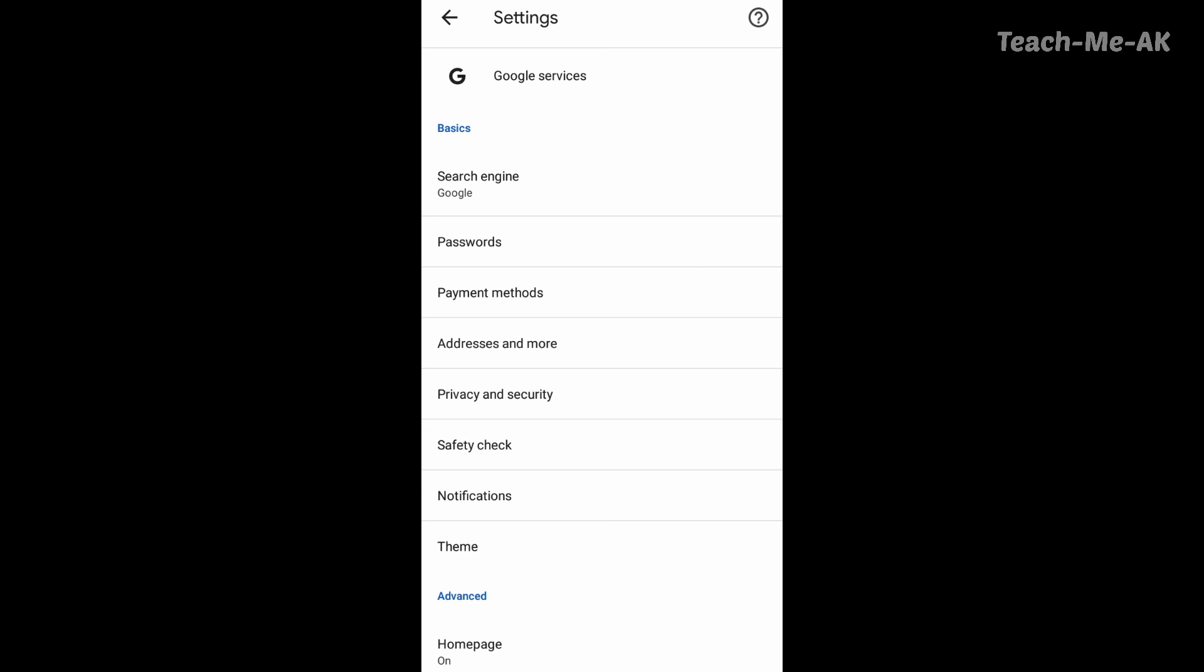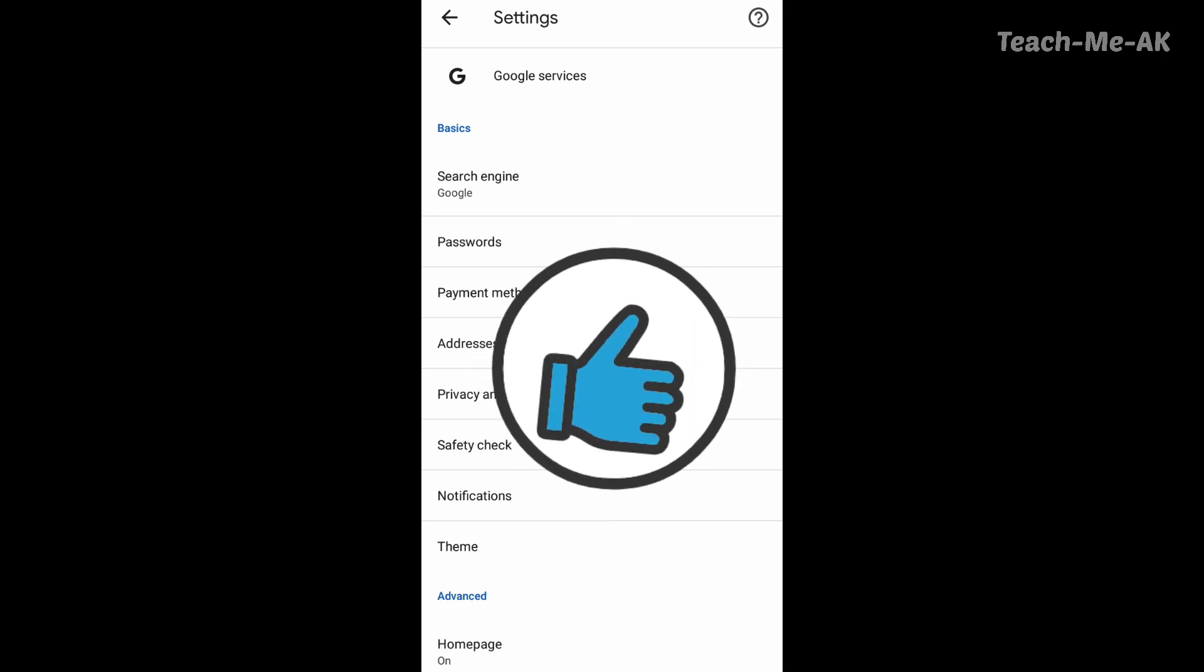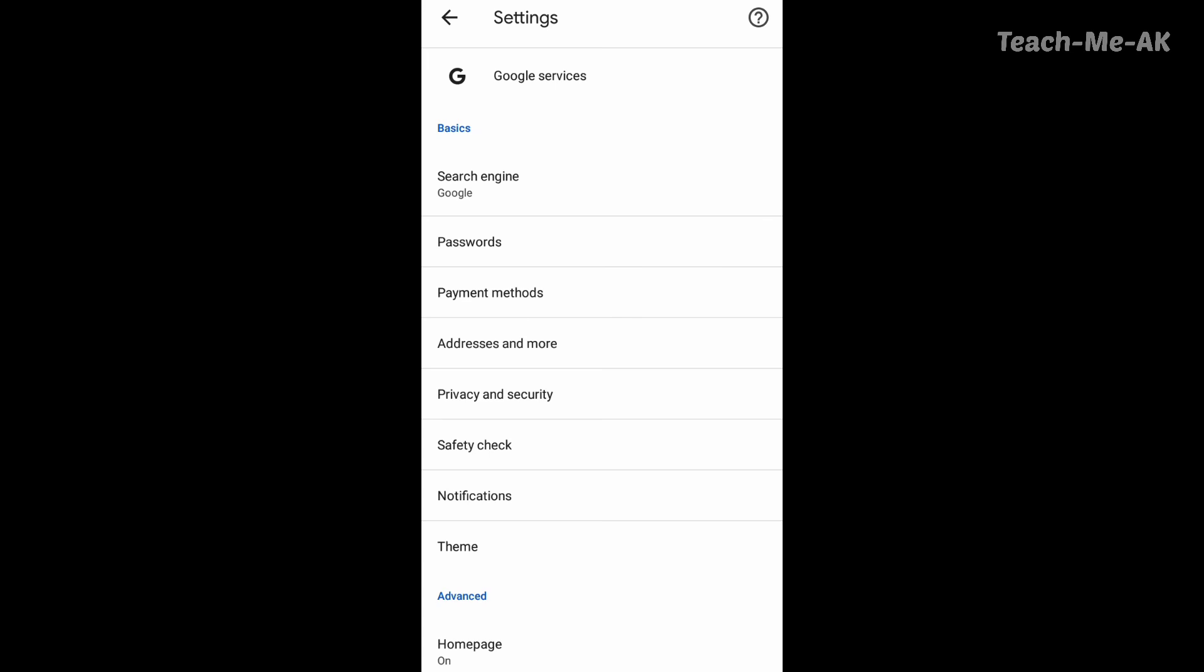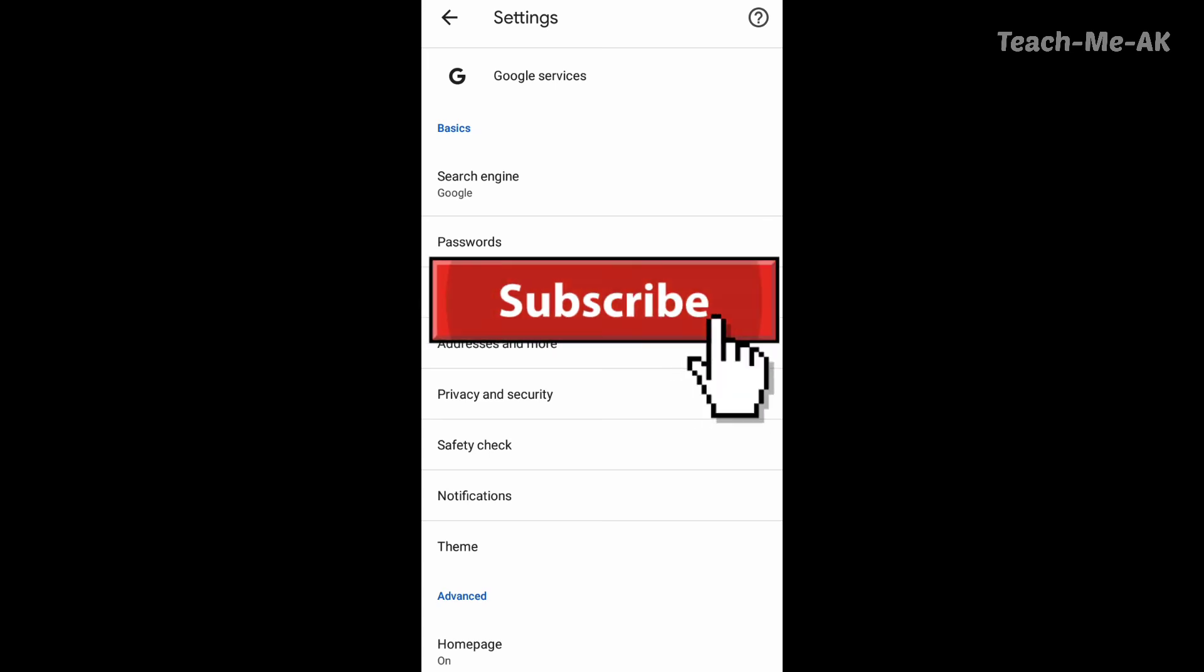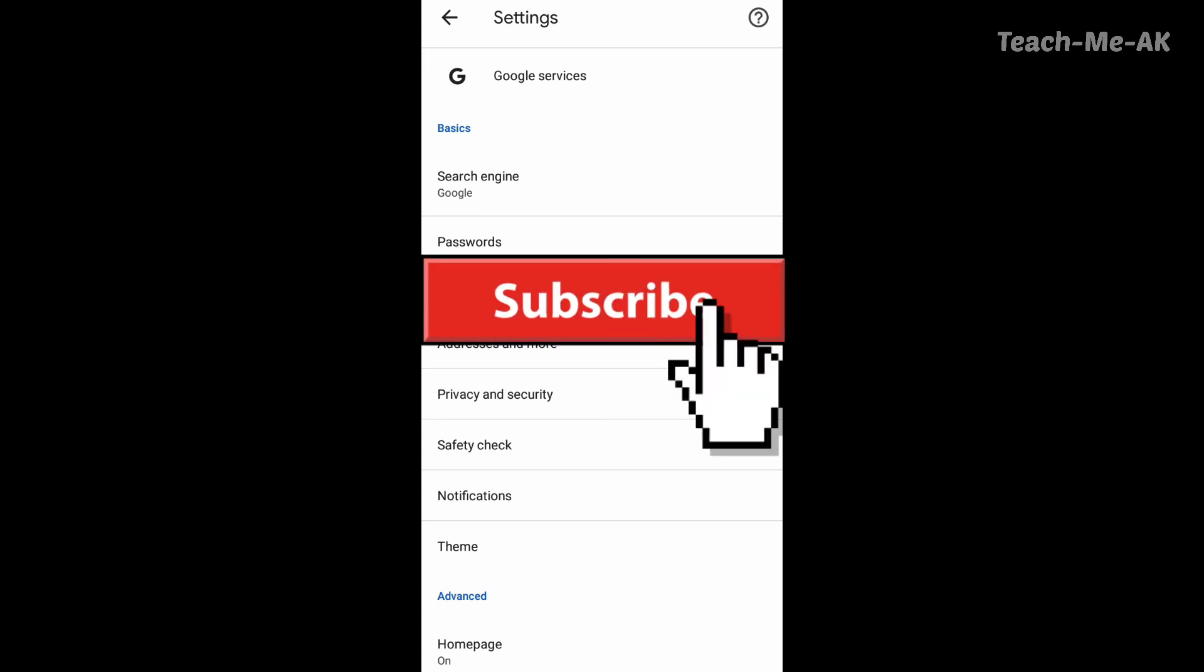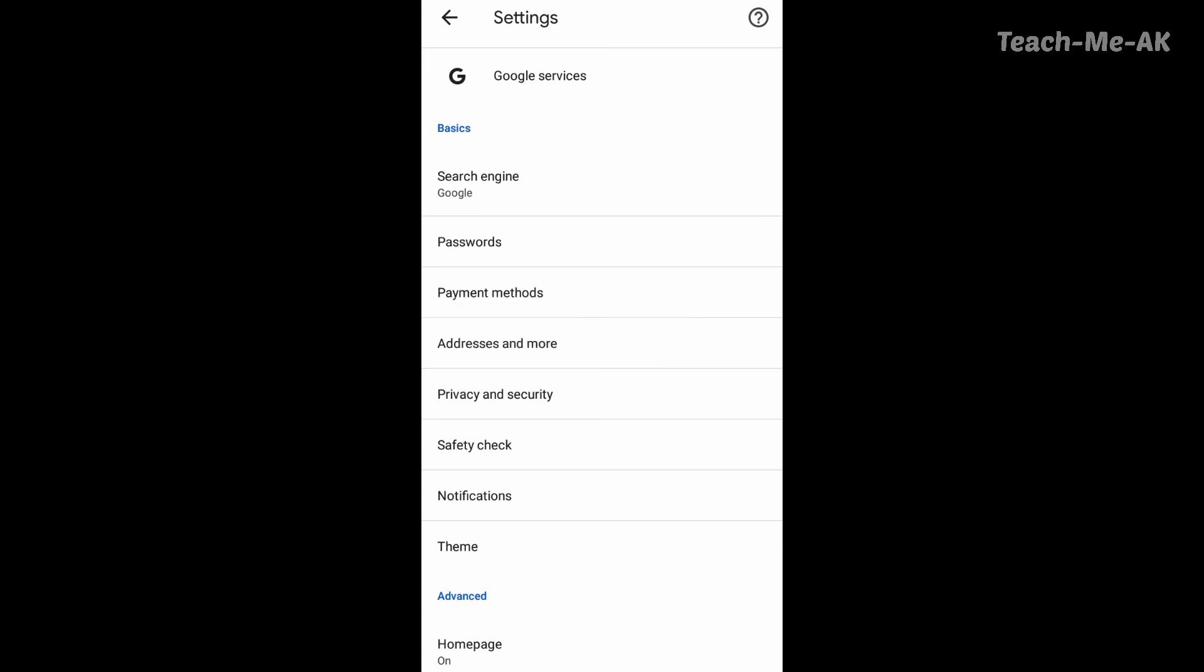If you liked this video, please give a thumbs up and also don't forget to subscribe to my channel. Please do subscribe to my channel to stay updated with my videos. Thank you for watching, bye bye.